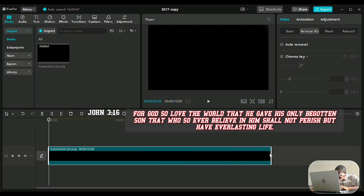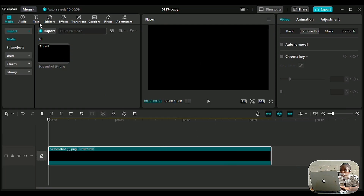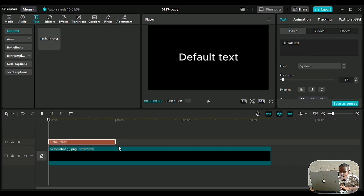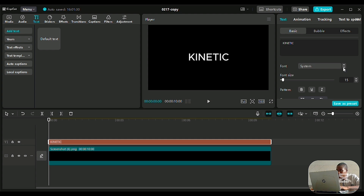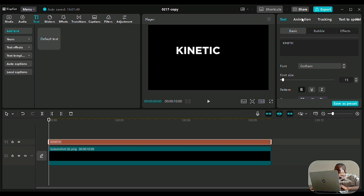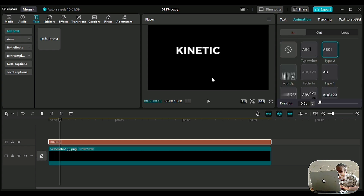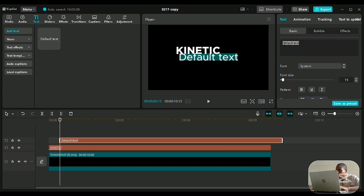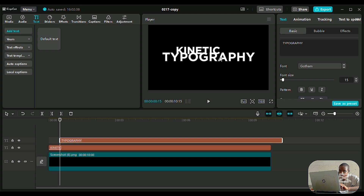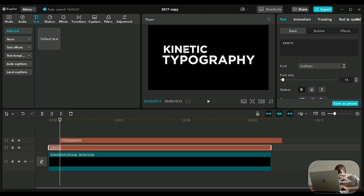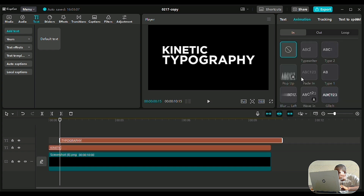First we're in CapCut and we drag a black screen that we set to ten seconds. Then we add our text — we extend our text, type in 'kinetic', then type 'kinetic' and choose an animation. I think Type 2 is going to work. Then the next typography word is our next word — we're going to be snappy and very fast with this. So set an animation for typography as well.